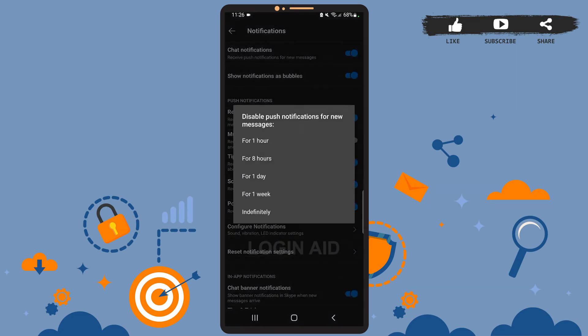To turn off the chat notification, swipe the toggle button to the left. Then from this box, you can choose the duration for which you would like the notifications to be turned off.